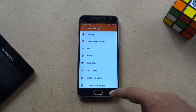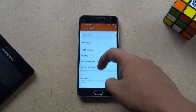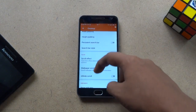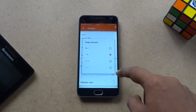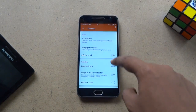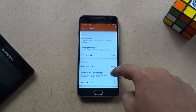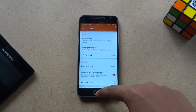Now go back and go to Desktop again. Then set the page indicator to none and turn on the swipe to drawer indicator option.